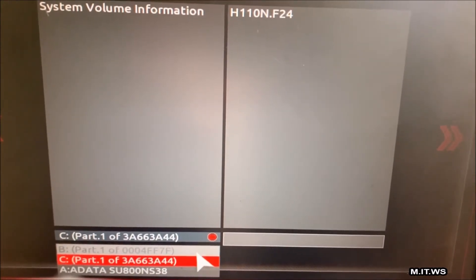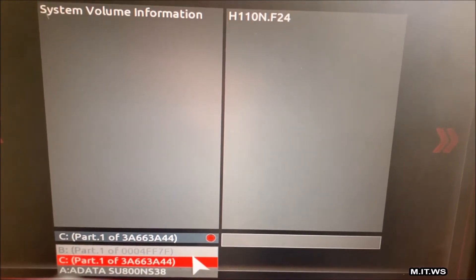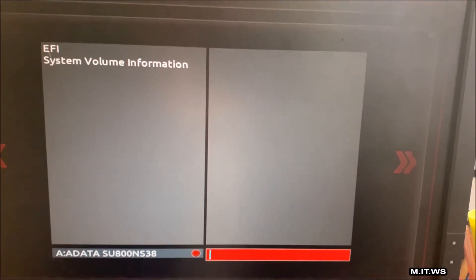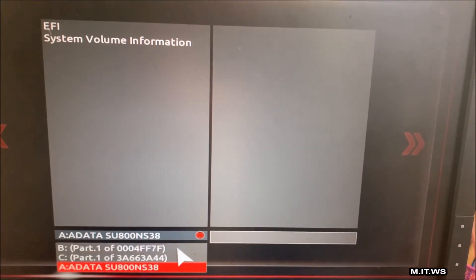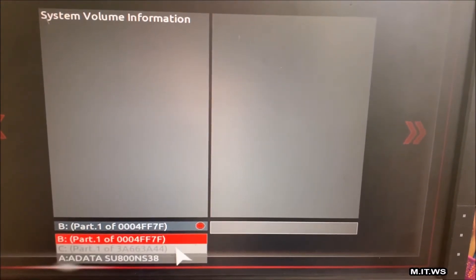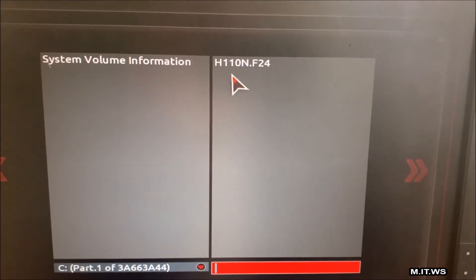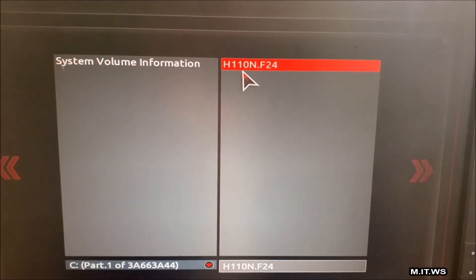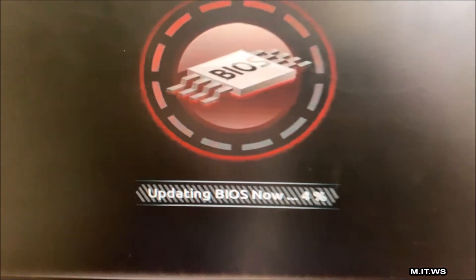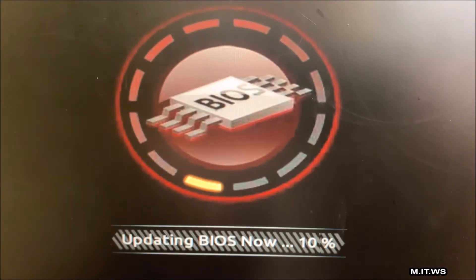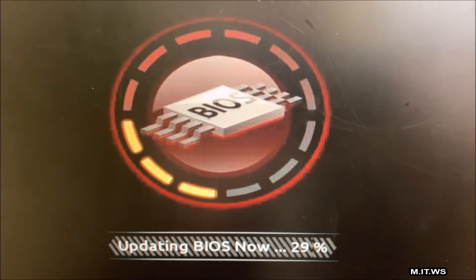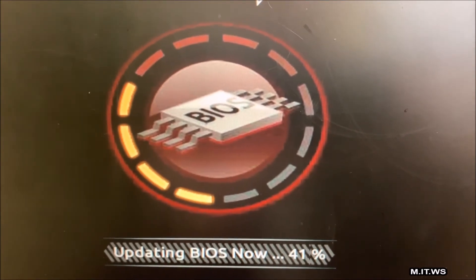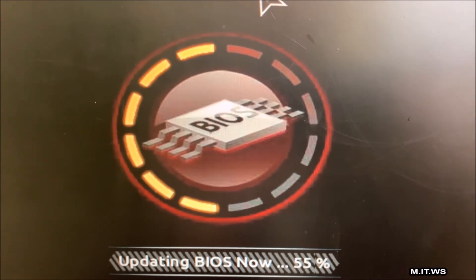I have noticed in previous updates that sometimes the USB that I use is not recognized by the motherboard itself. It might be recognized by Windows but not by the motherboard. If that happens to you, try using another USB brand. Once you have it, you just click on the file, the only one that is going to be recognized, and the process starts. This part is going to be accelerated so you don't have to wait. This process took around two and a half minutes.